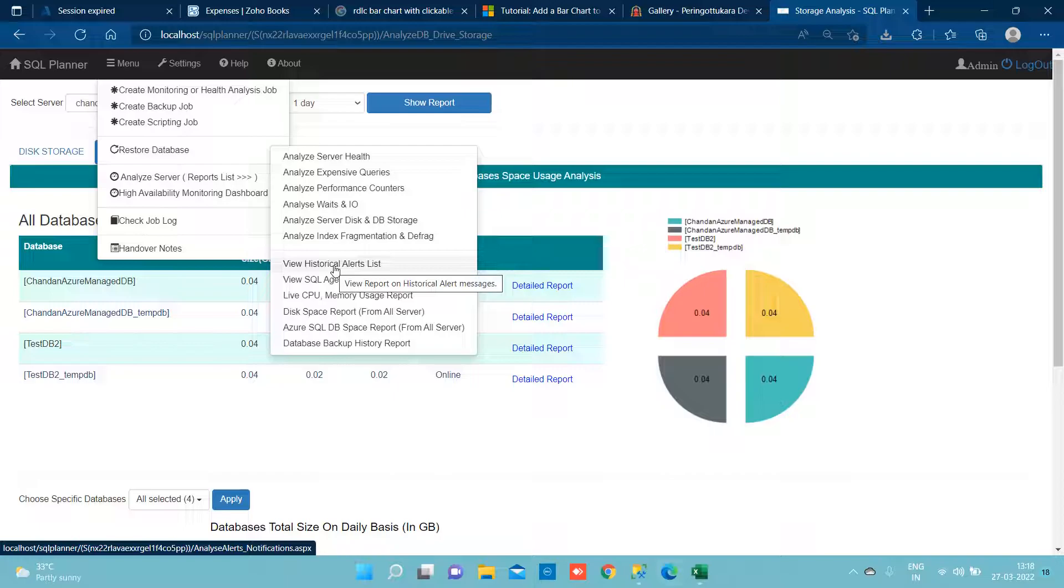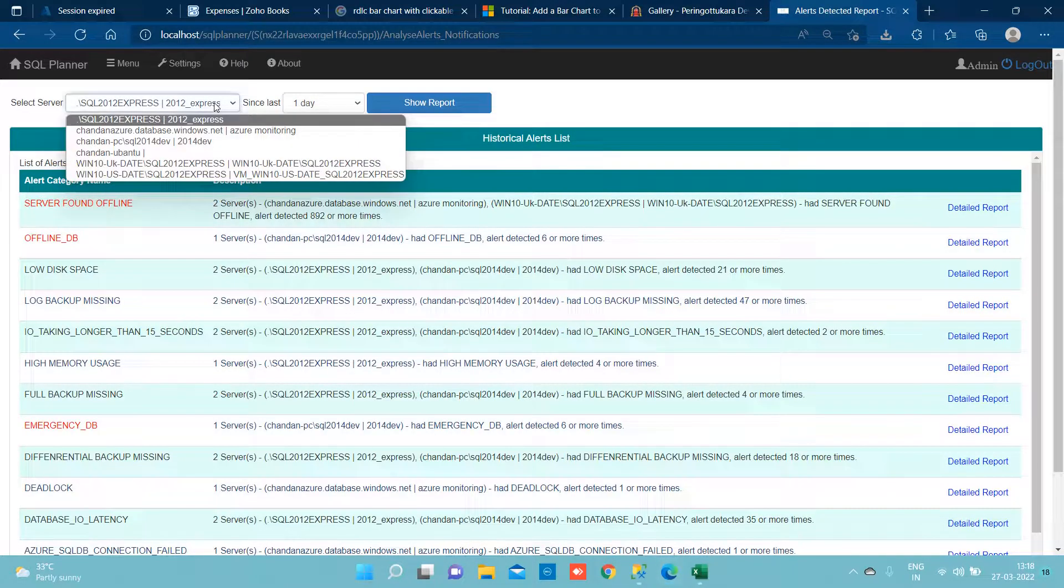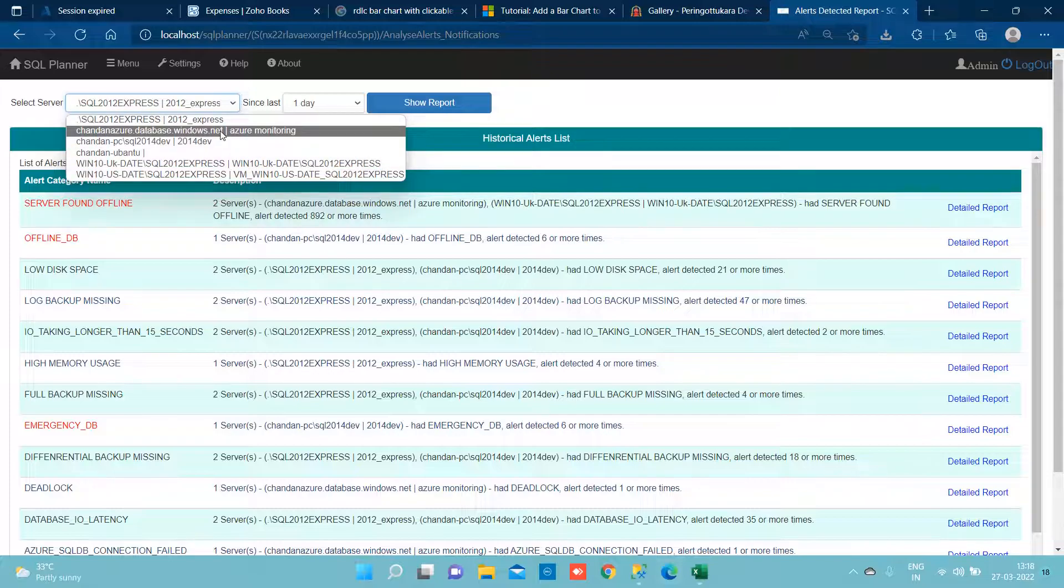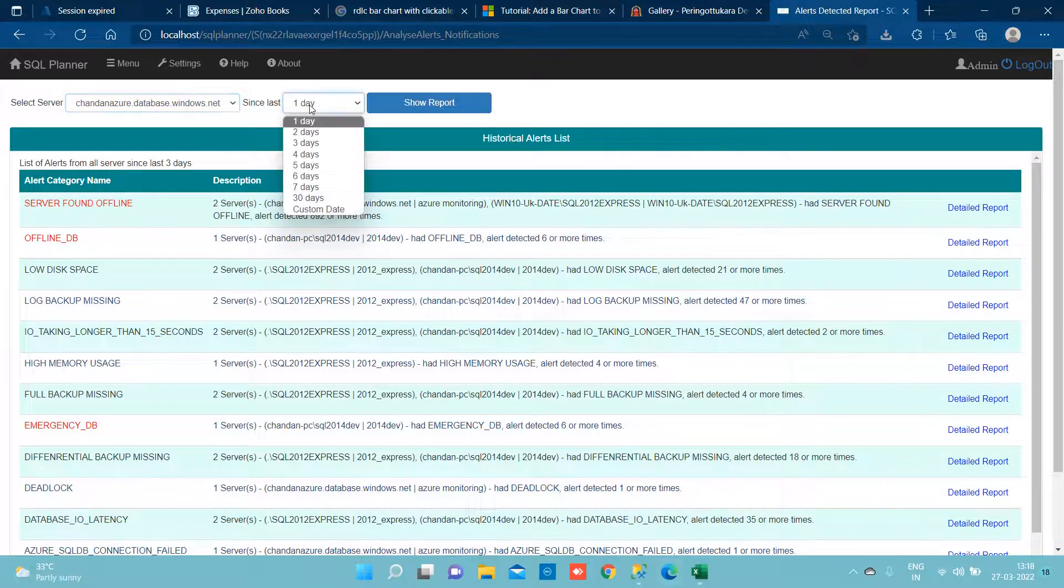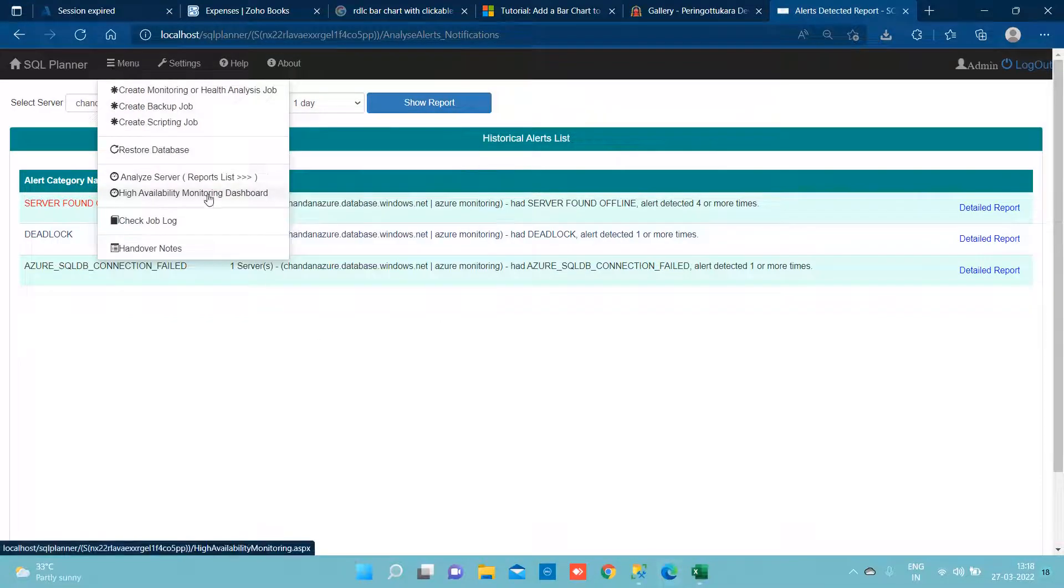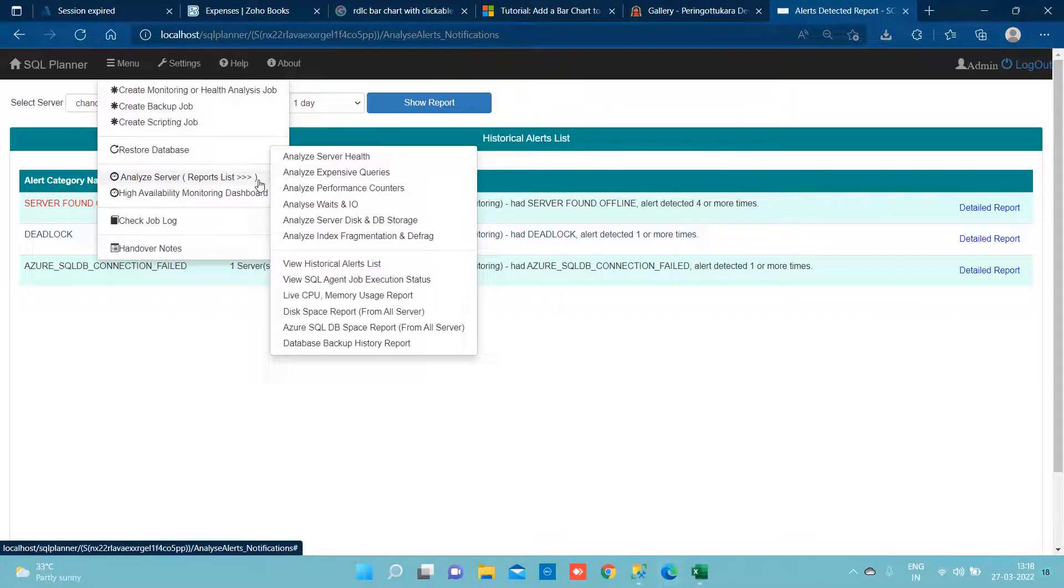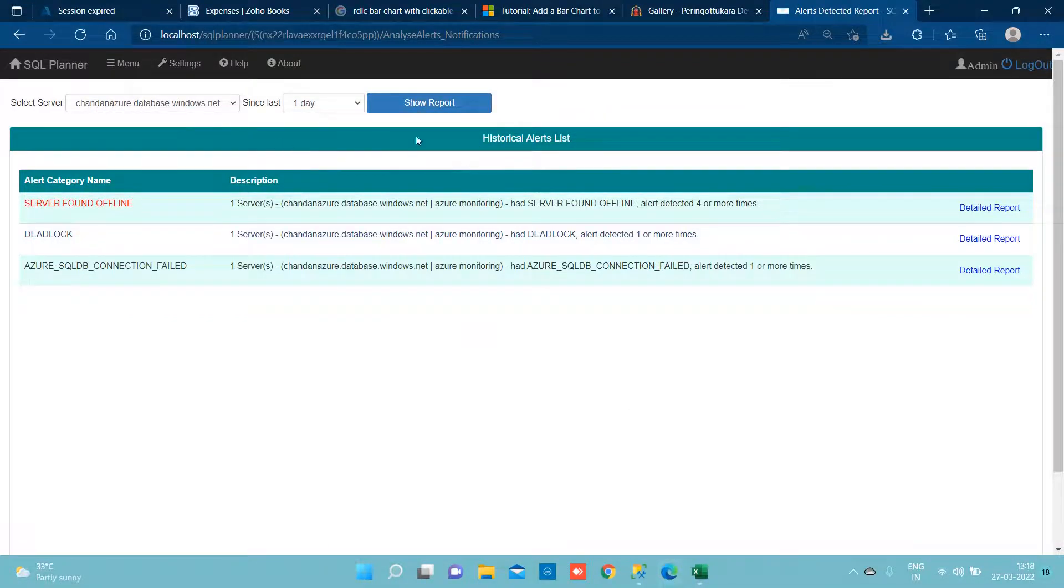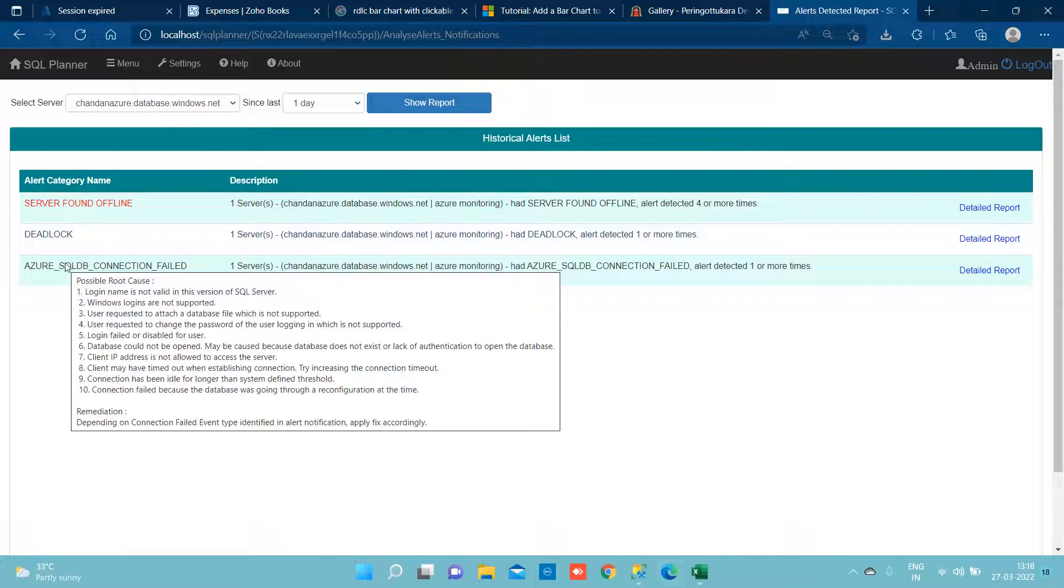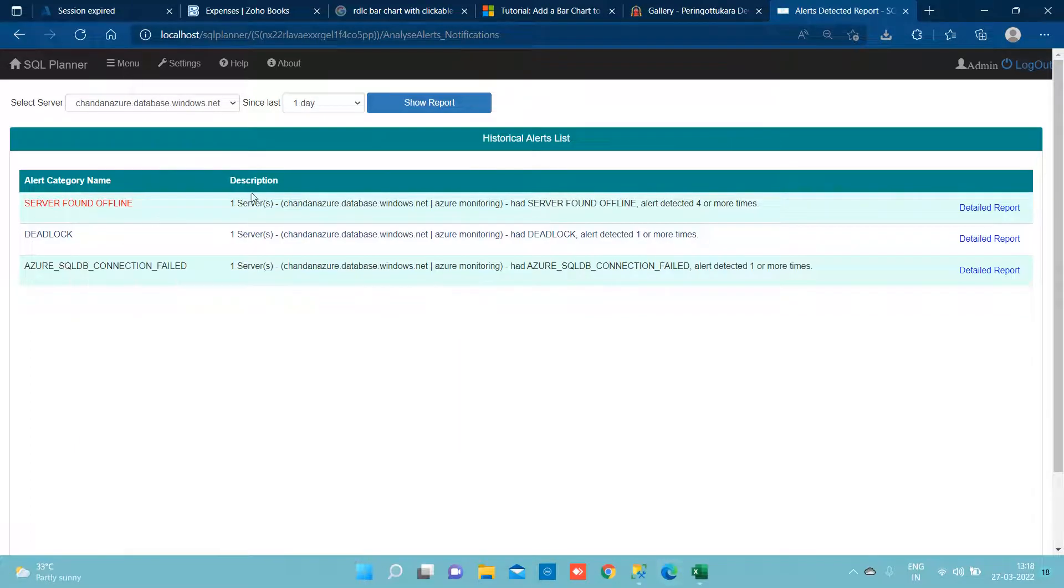Now if you ever want to see how many alerts had been raised from SQL Planner related to specific server, you can simply click show me historical alert list and come here on this page wherein you can focus only on specific server and see what are the list of alerts that was raised.